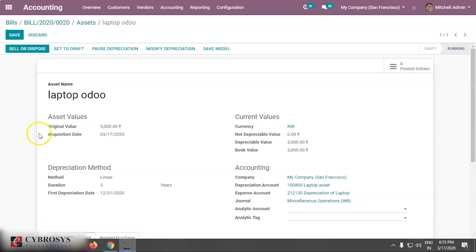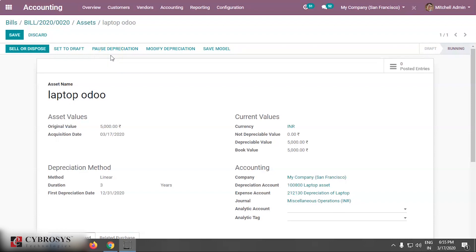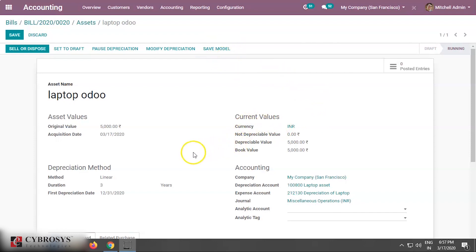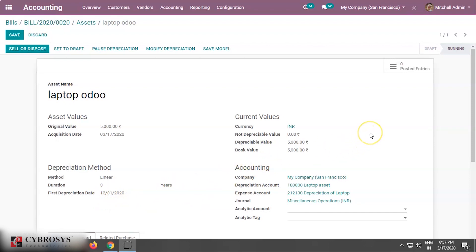And here we can see few more options. We can sell or dispose this asset laptop, or if we want we can set it as draft again. If anything happens, if we want to pause the depreciation of this asset, we can pause it. If we want to modify the depreciation, we can modify it by clicking here. And we can save also this model from here. And the depreciation method we have given here is linear and the duration is three years. And here we can see the first depreciation date. So during these three years, when the entries are posted, we can see the posted entries clicking on this posted entries smart button.